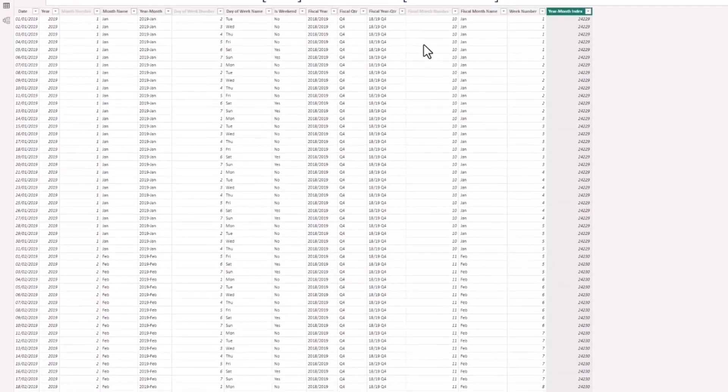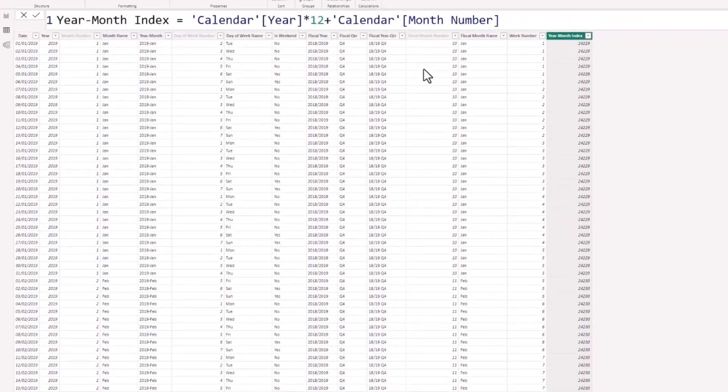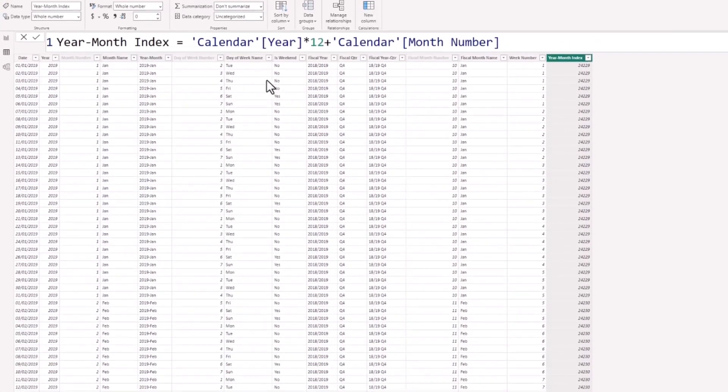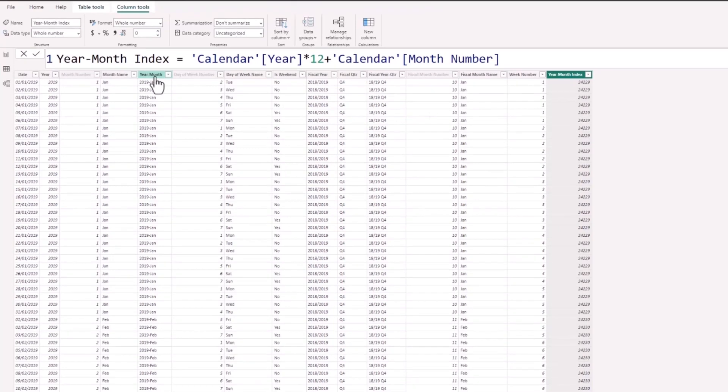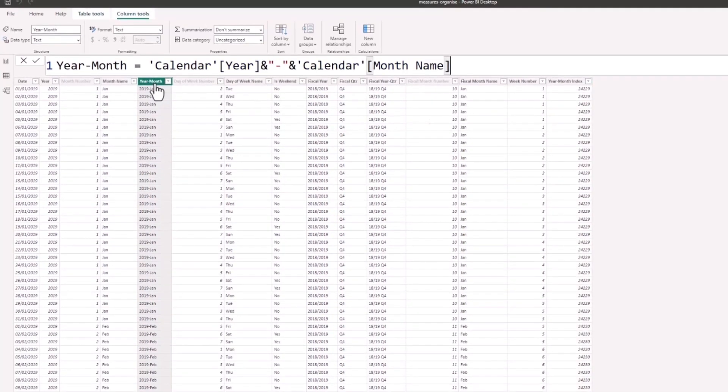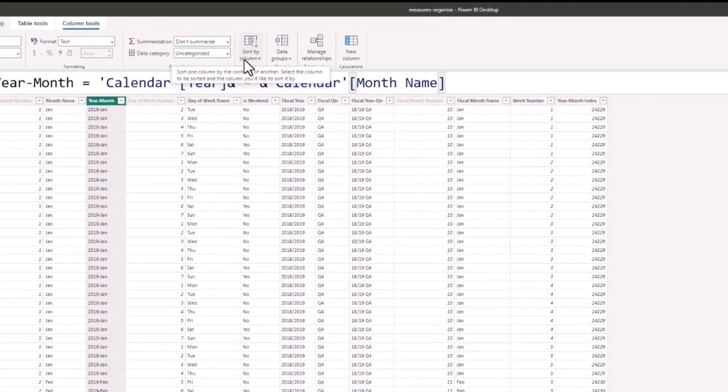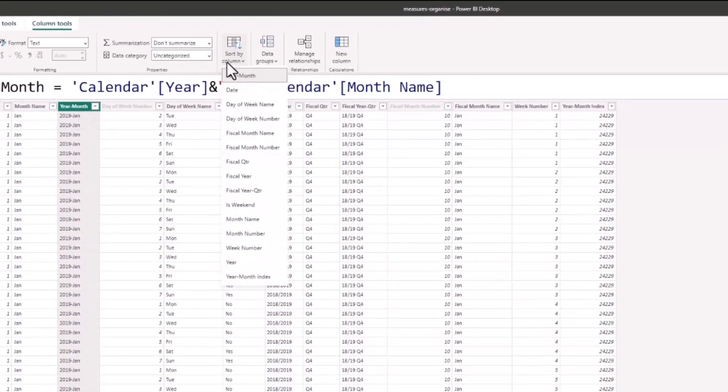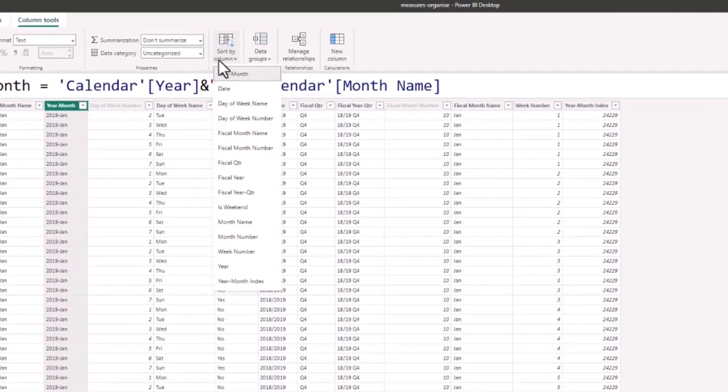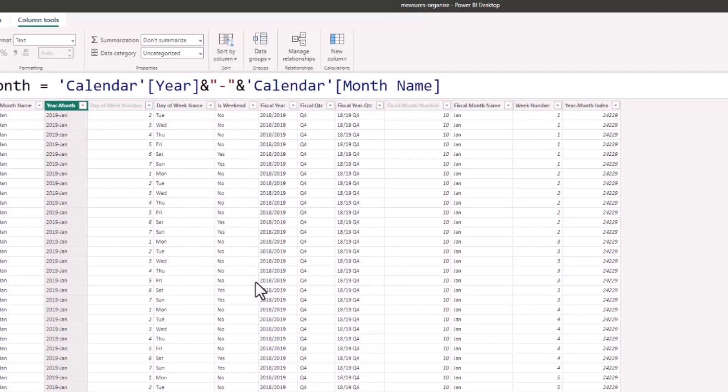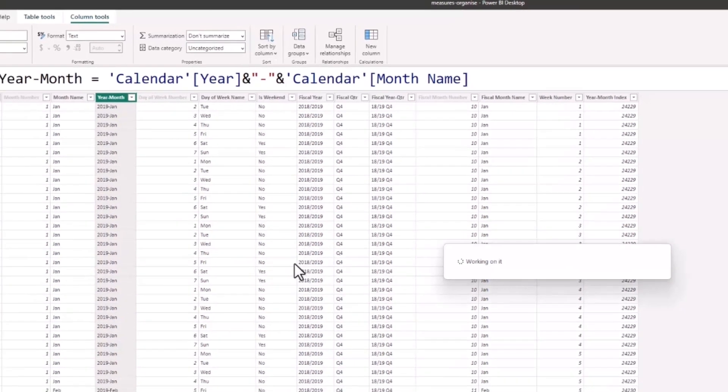Now to get our year-month column to follow that index, we click on the year-month column, click on sort by column on the column tools tab, and choose year month index. That is now assigned.